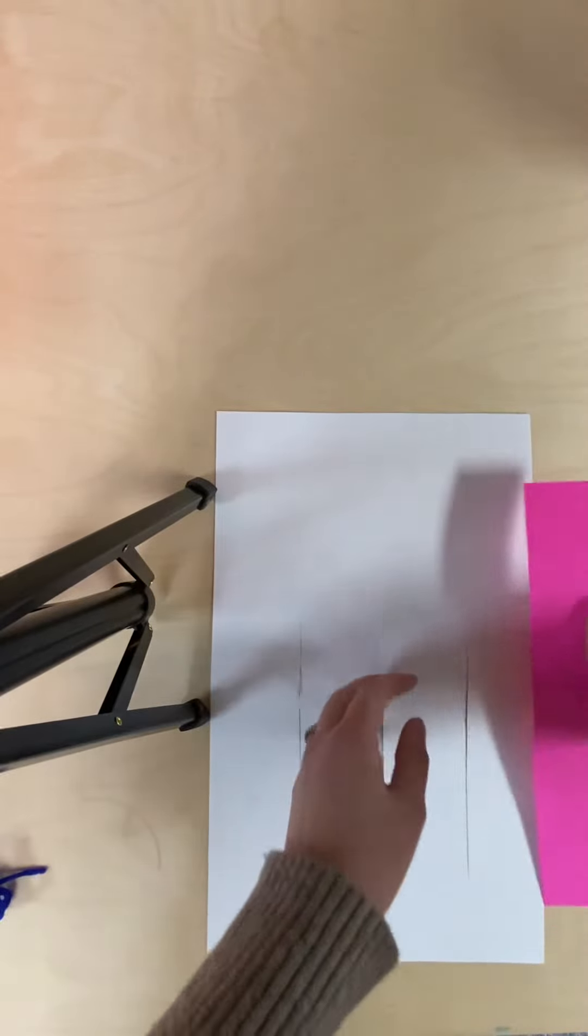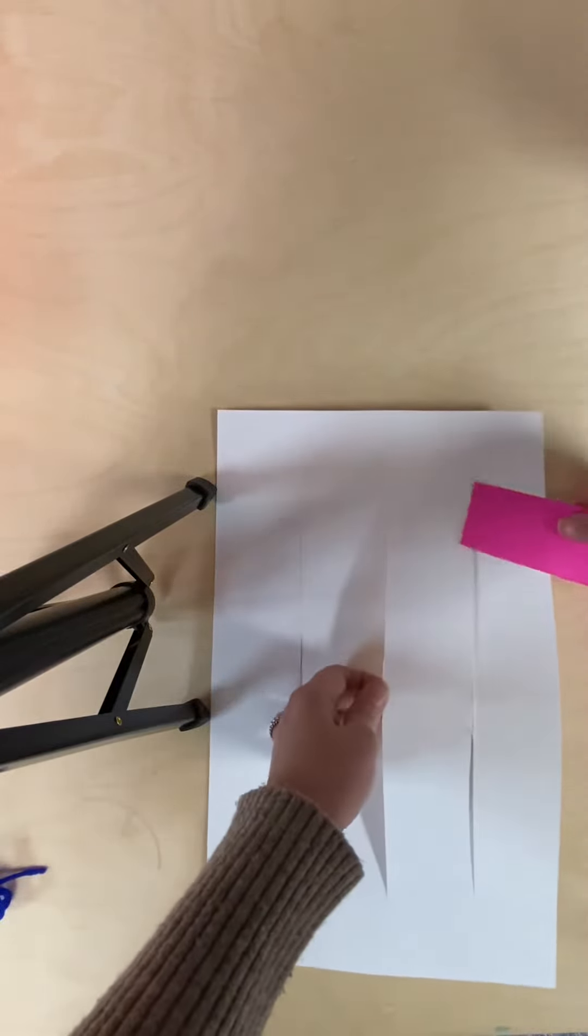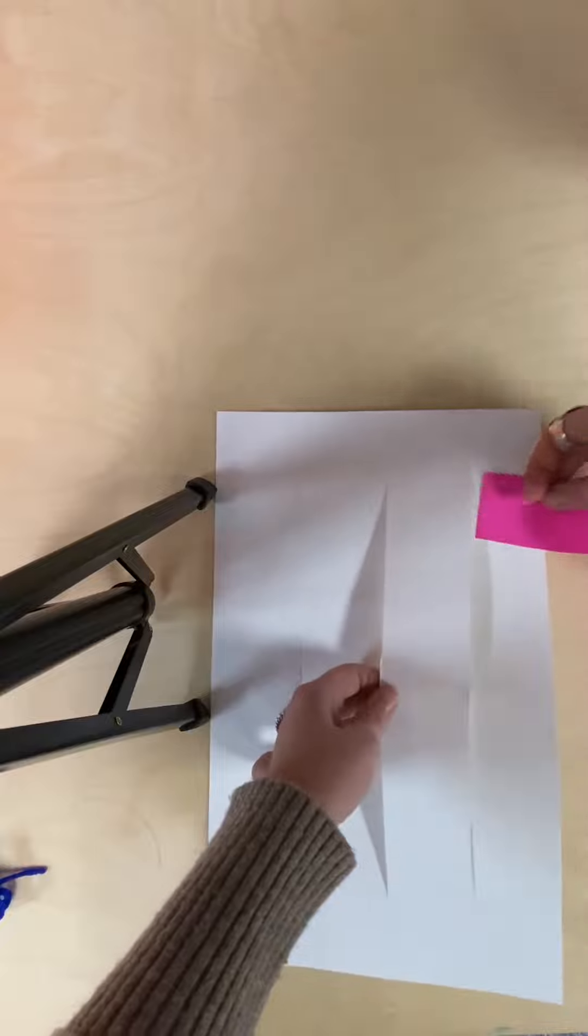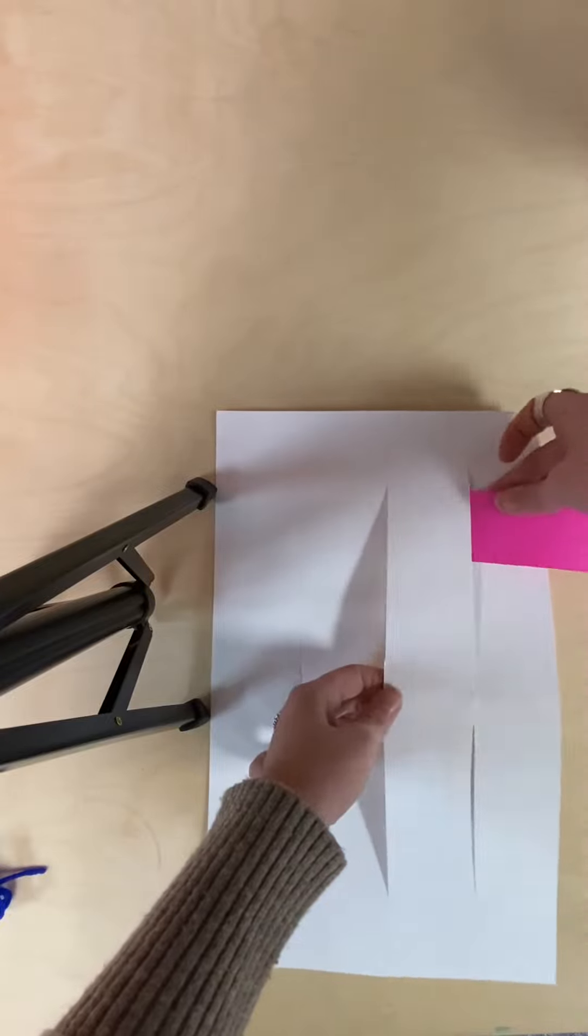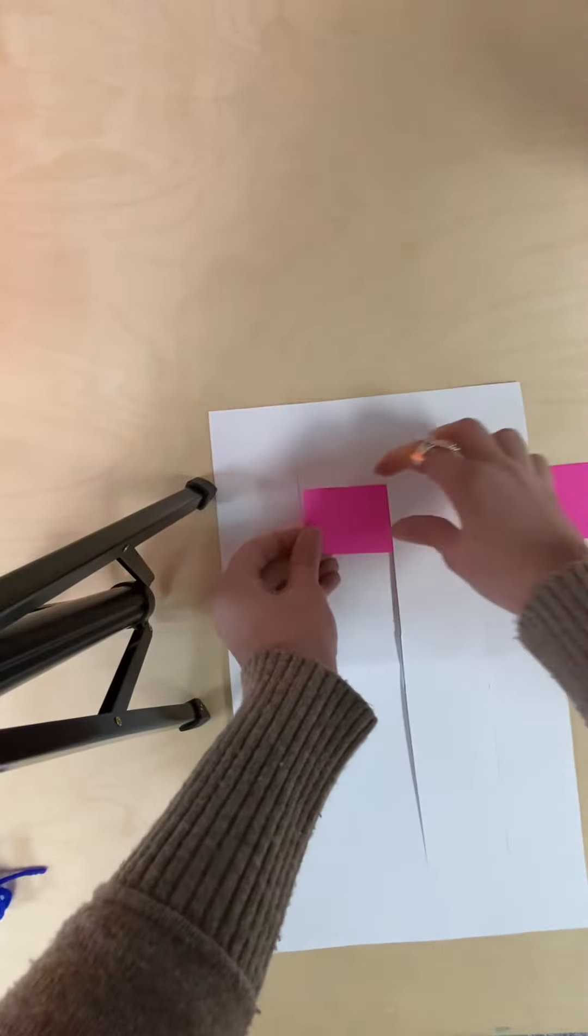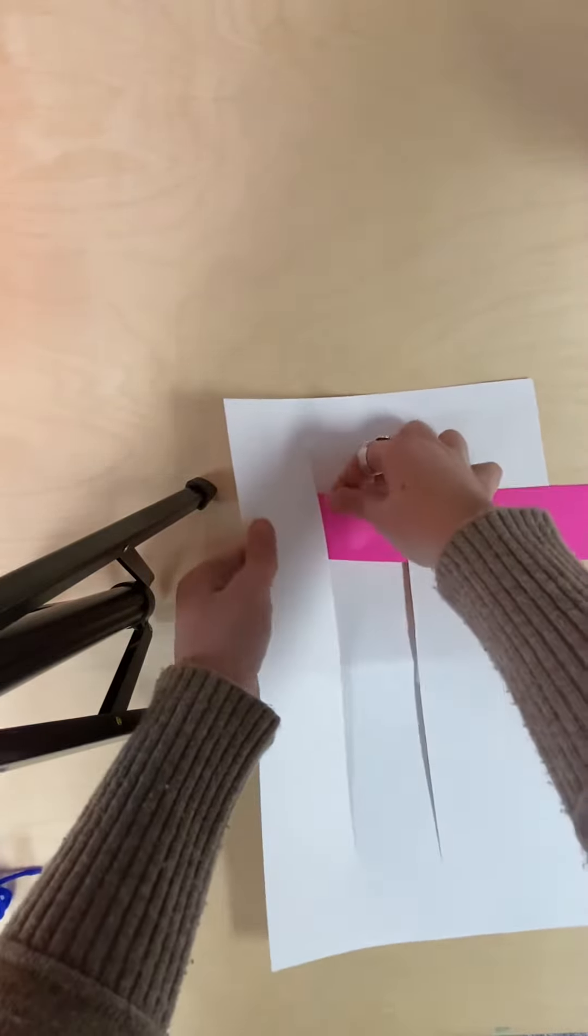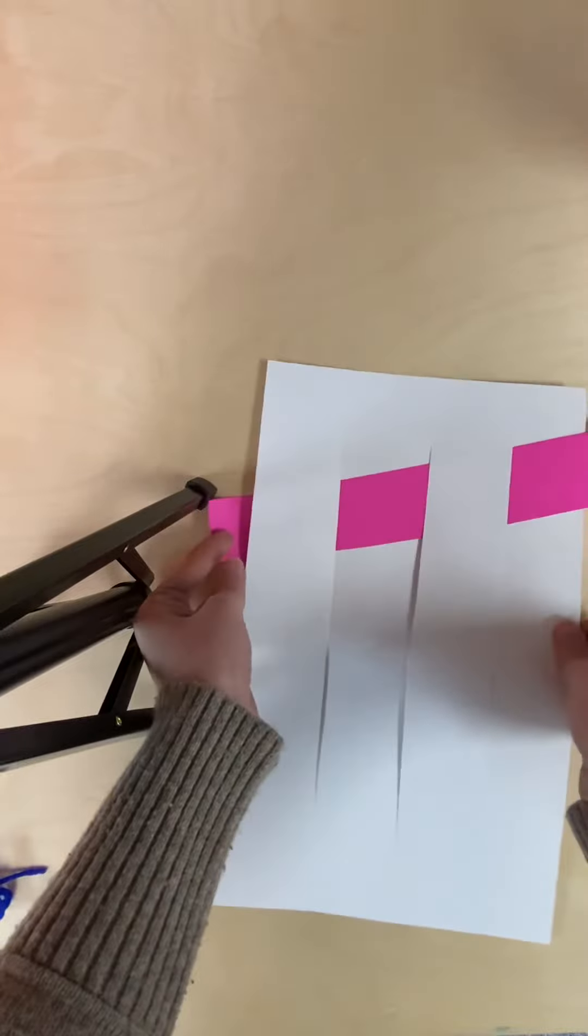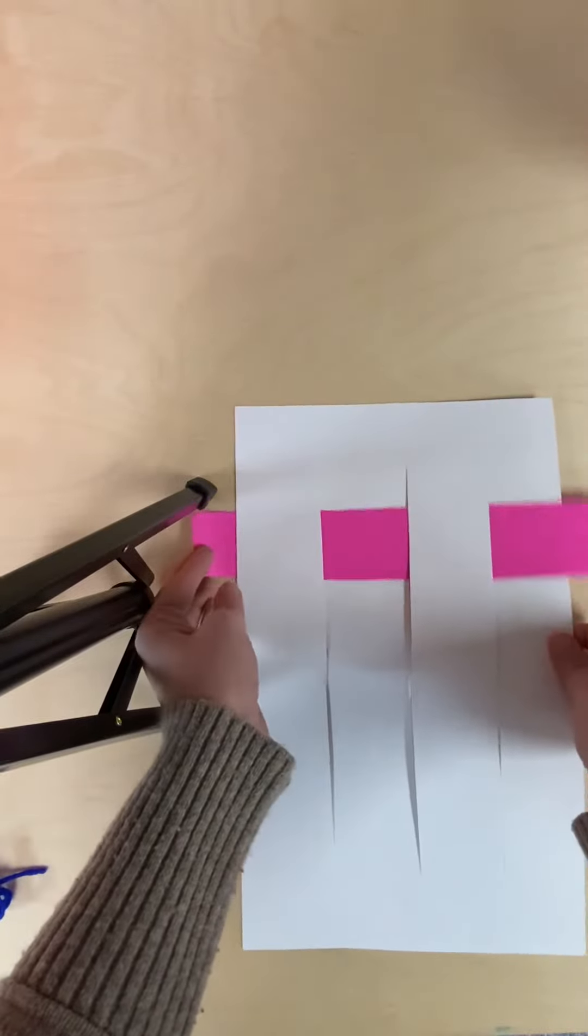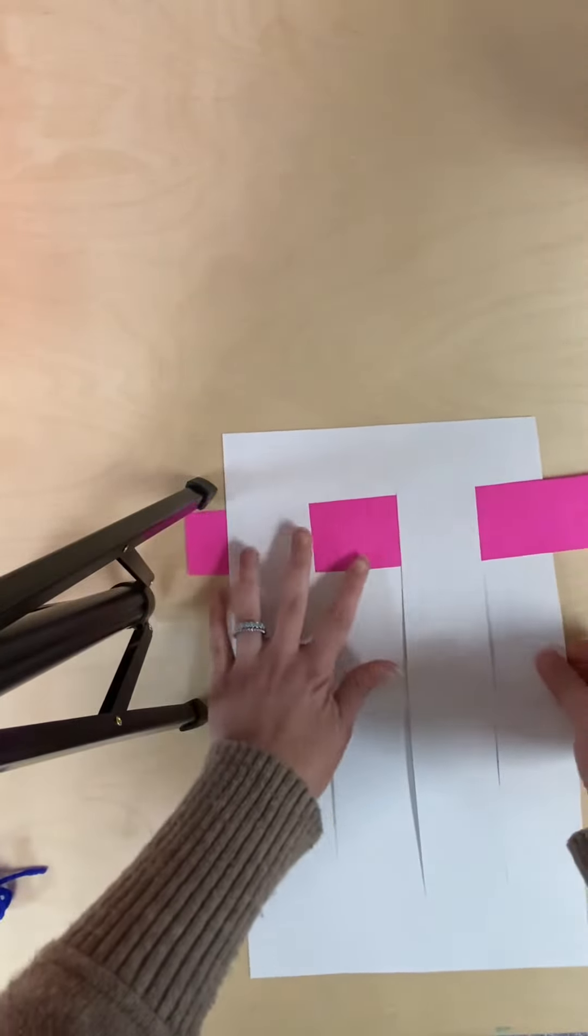I'm going to start with a pink strip. I'm going to start over the top piece, go under, go over, and then tuck under. This is also a fantastic fine motor skill to work on.